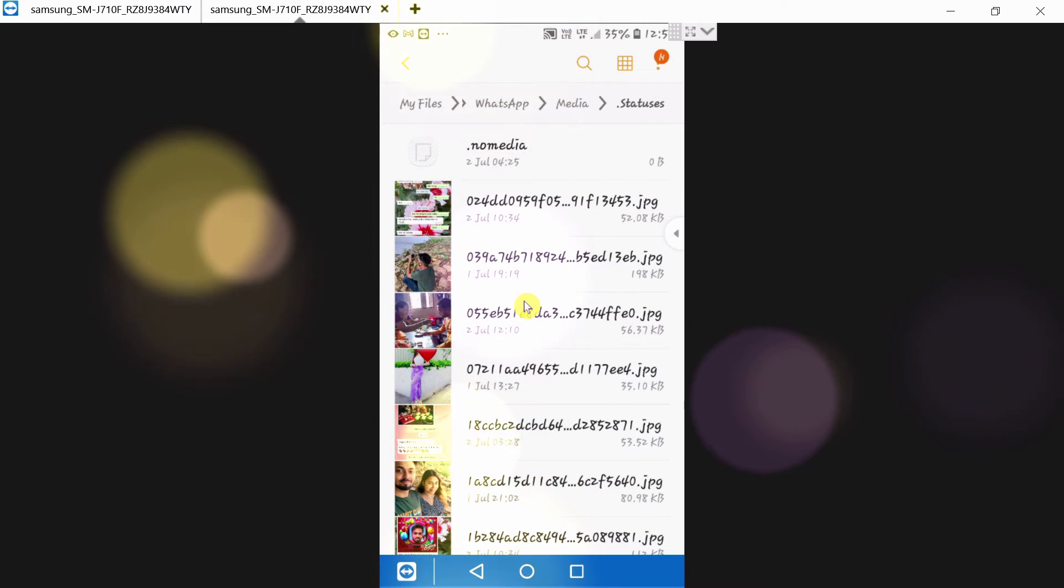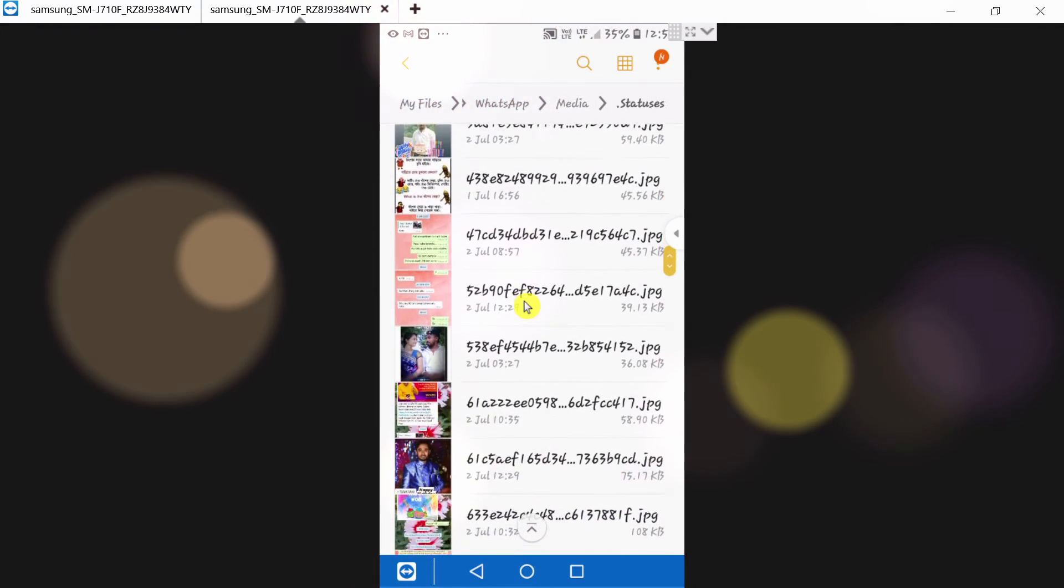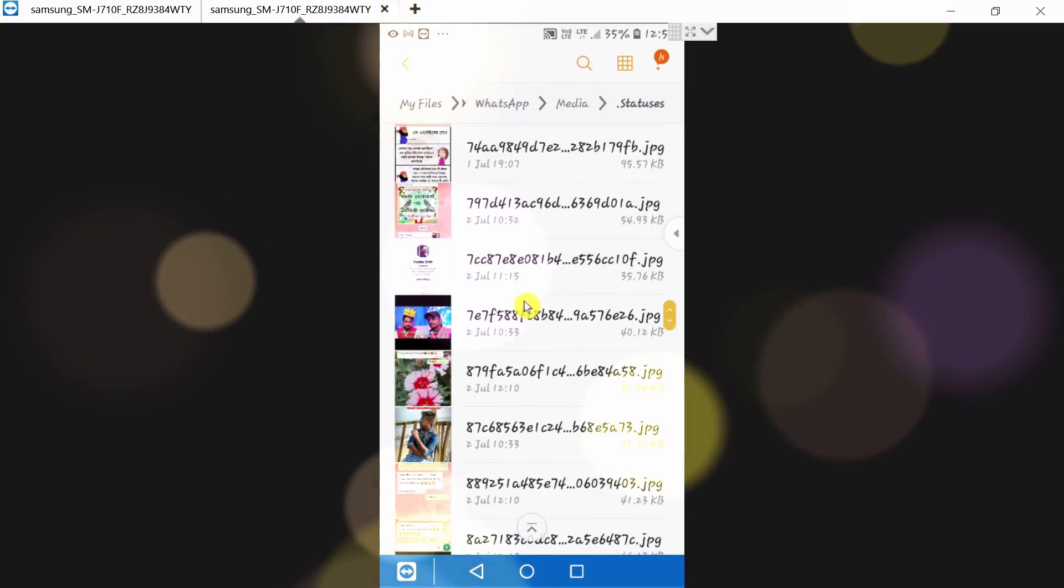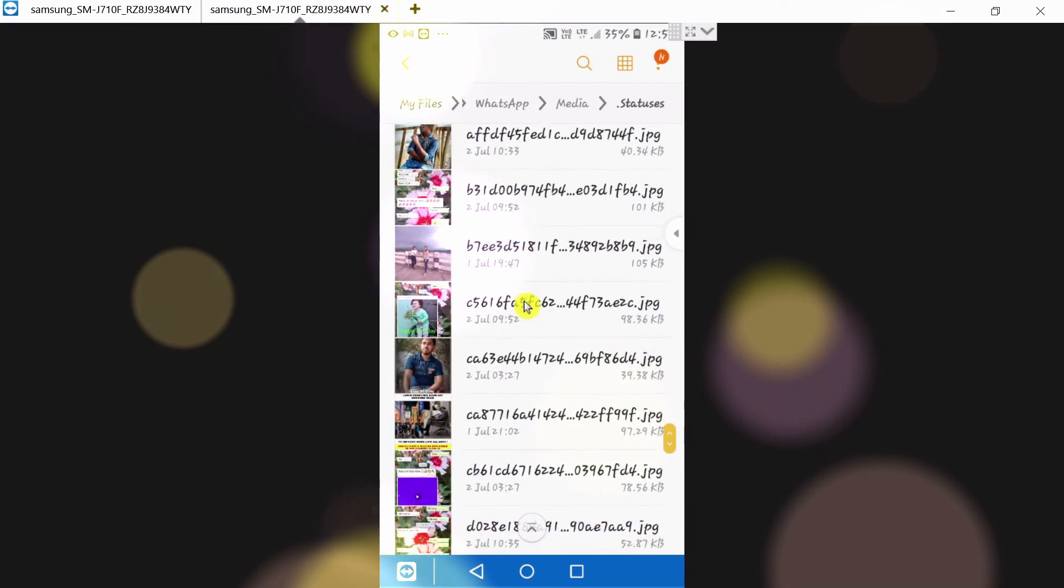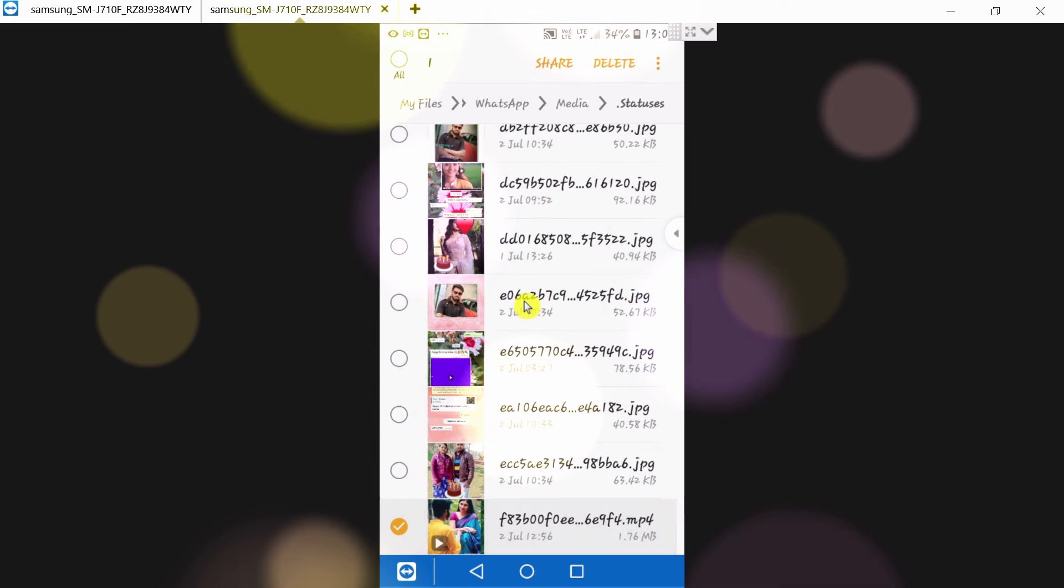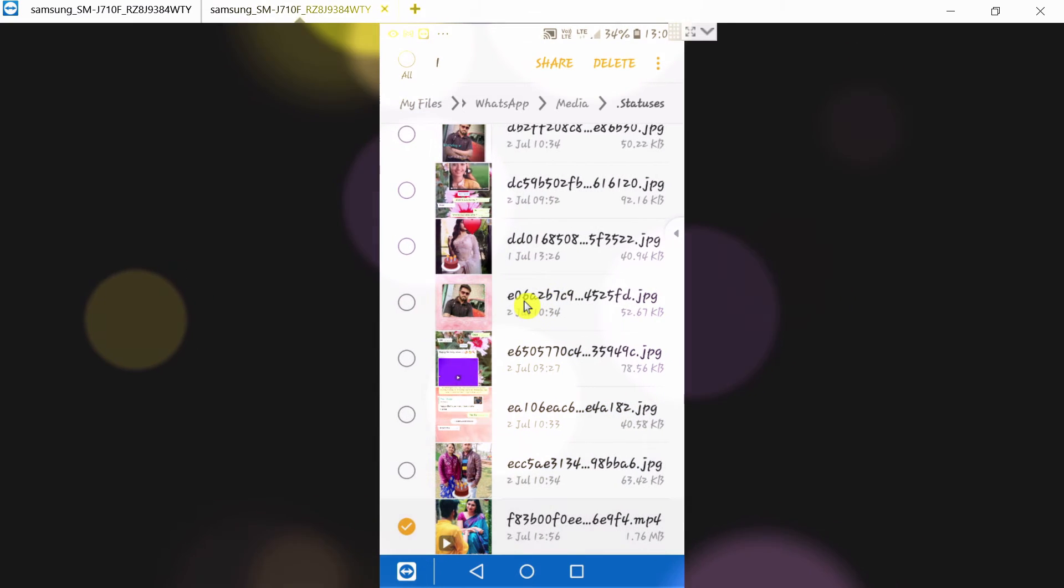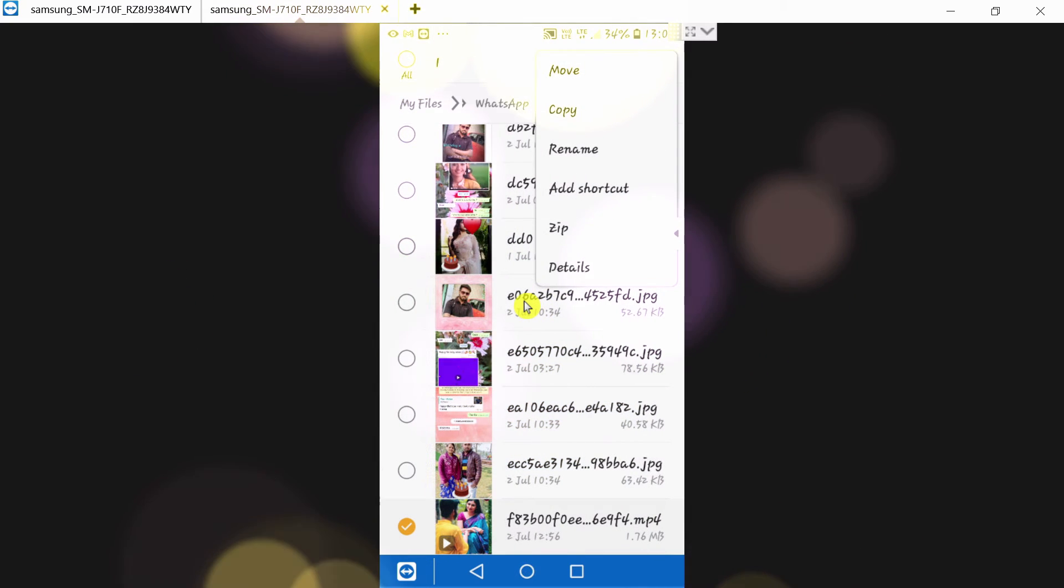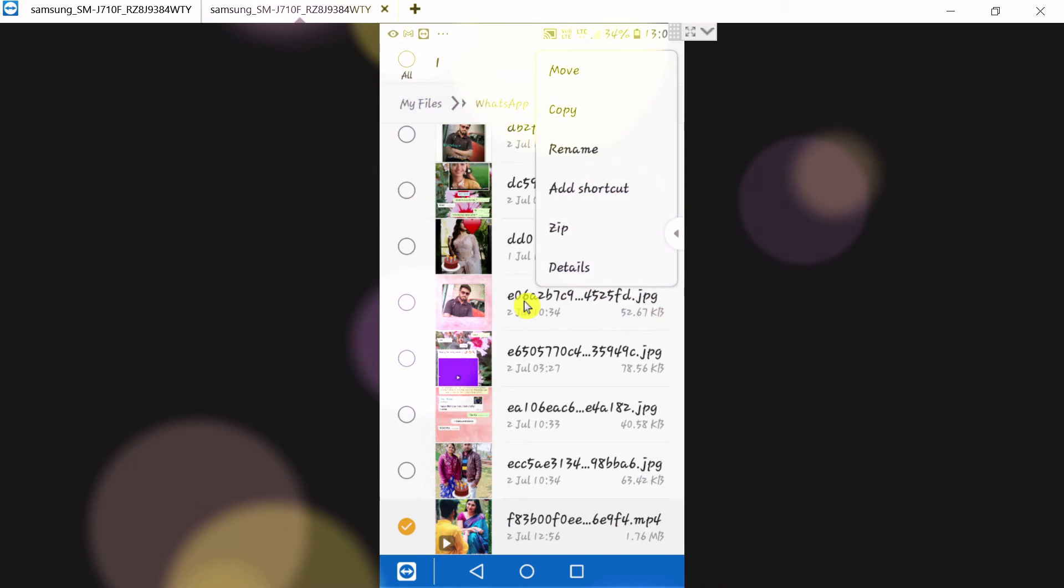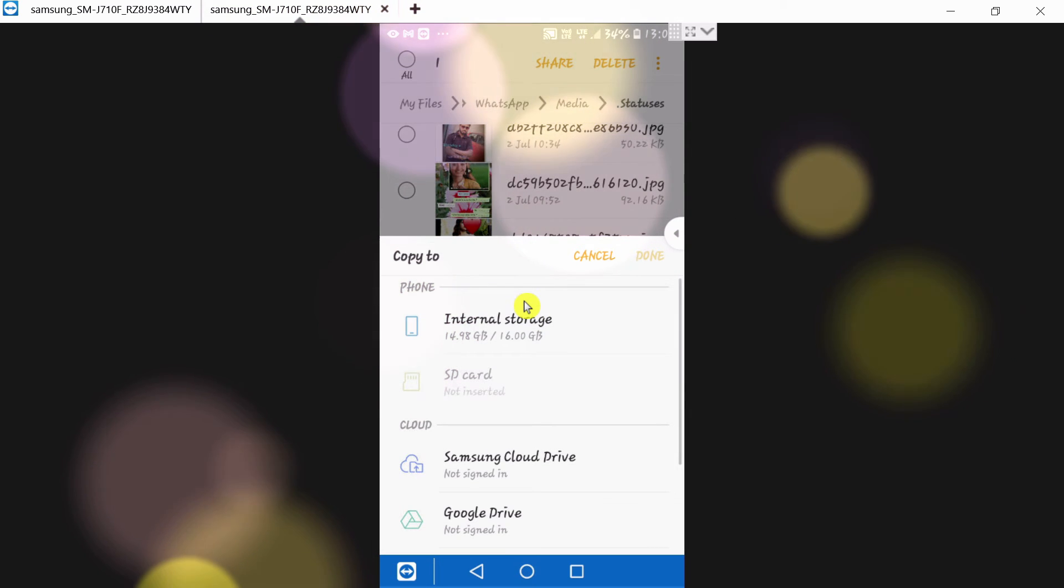See, all the statuses that are in WhatsApp are here. I'll find this video, the last one. Select it, then click the three dots and click Copy.